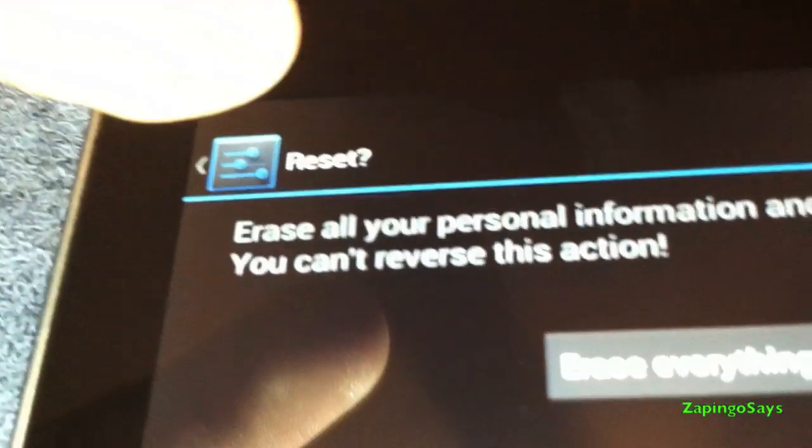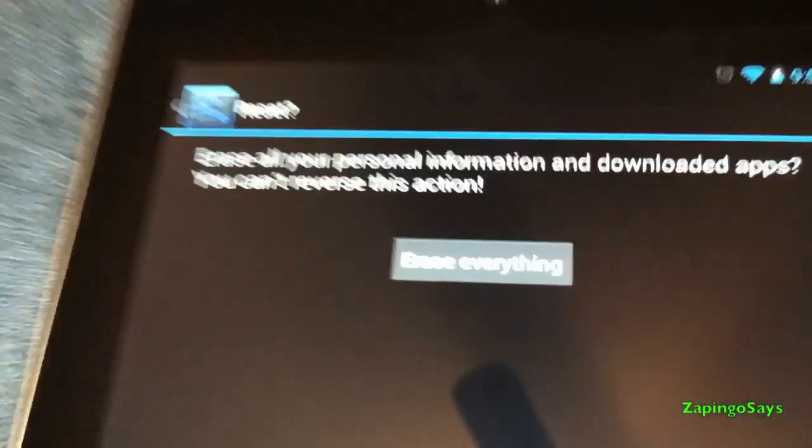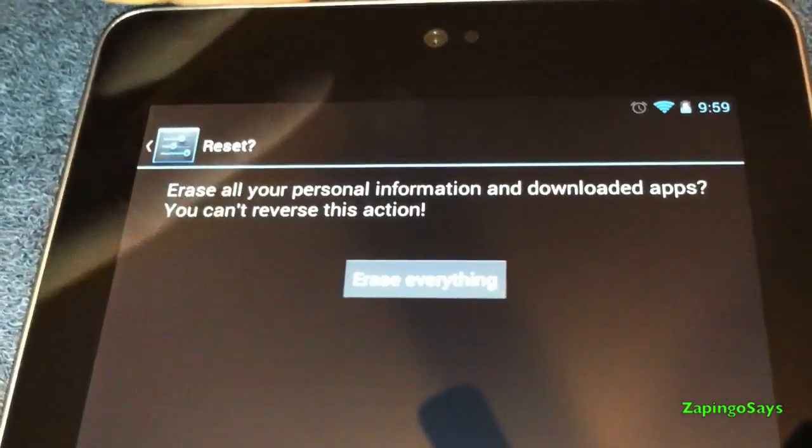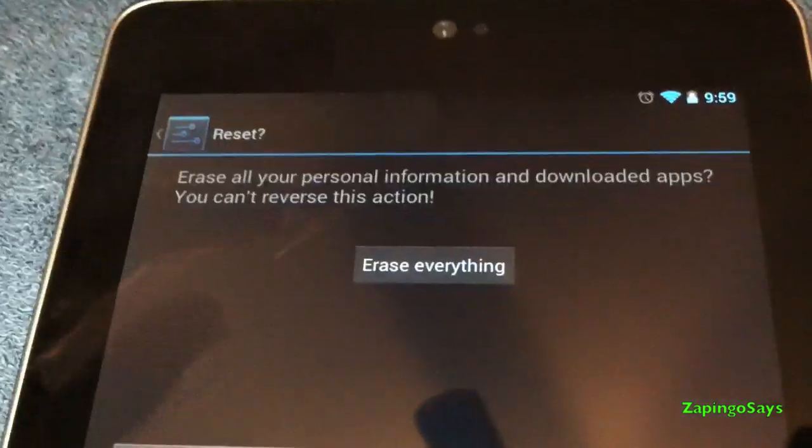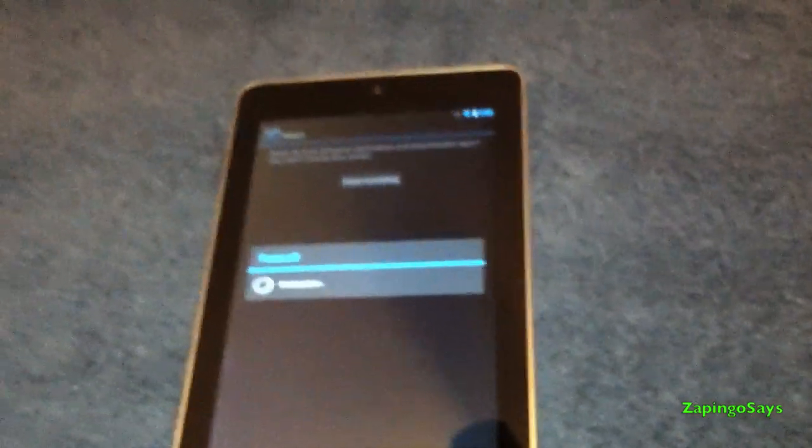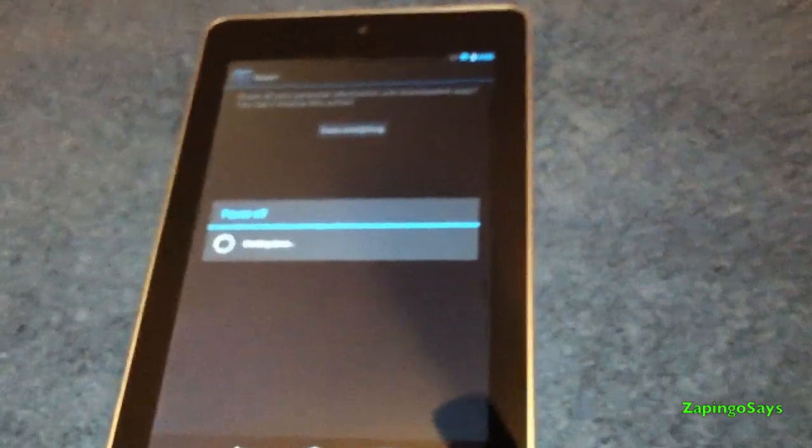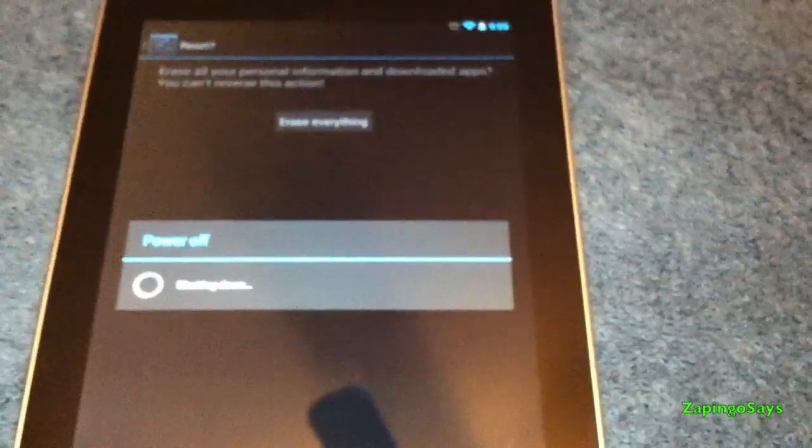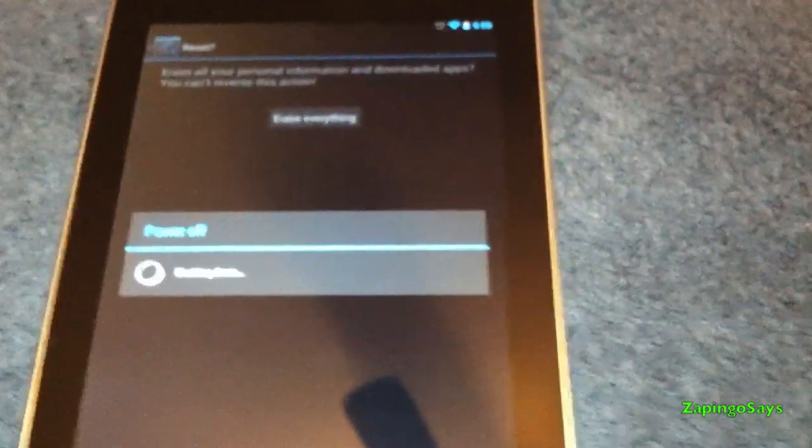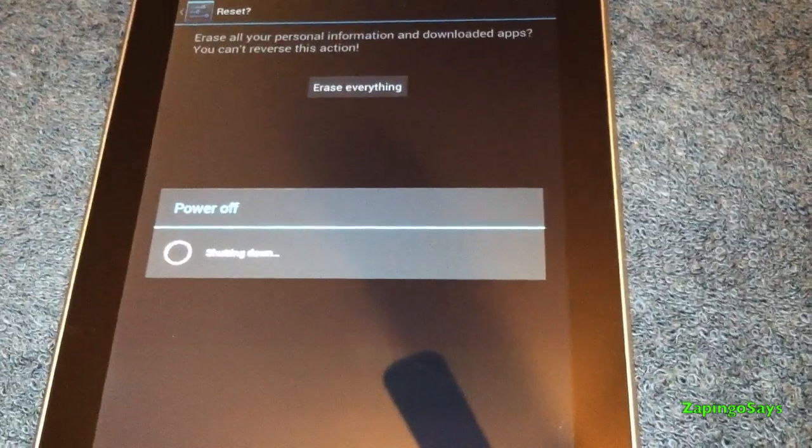And it's gonna ask you one more time if you wanna erase everything in this device. You're gonna click yes or erase everything and it's gonna start the process right there. Probably gonna take a couple minutes and you just gotta wait.